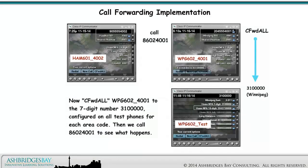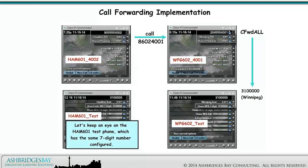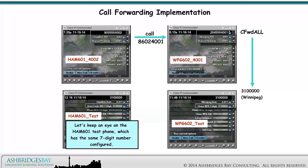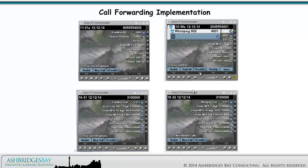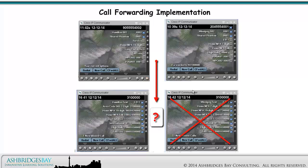Now call forward all Winnipeg 602-4001 to the 7 digit number 310-0000 configured on all test phones for each area code. Then we call 8602-4001 to see what happens. Let's keep an eye on the Hamilton 601 test phone, which has the same 7 digit number configured. Remember that the same 7 digit number called from two different locations, Hamilton and Winnipeg in this case, represent two different parties. When we call 8602-4001, we are forwarded to the local Hamilton 7 digit number, not the Winnipeg 7 digit number. What's going on here?